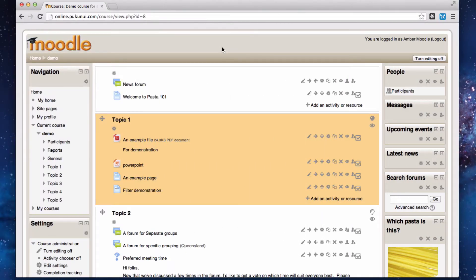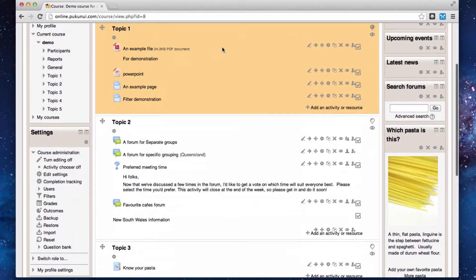Hello folks, today we're looking at adding an RSS feed block to our Moodle course page. I'm logged into a Moodle 2.4 site as a teacher in my own course with editing turned on.